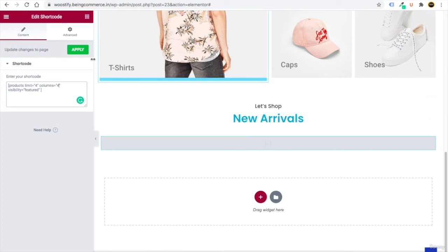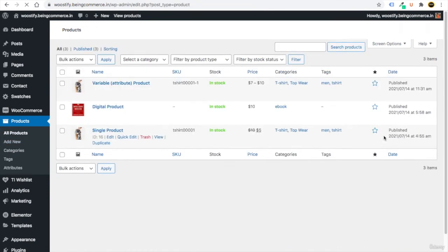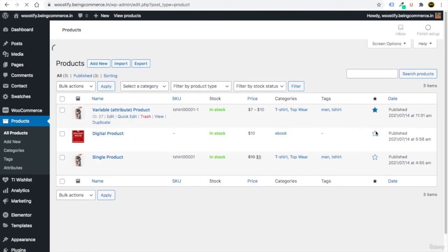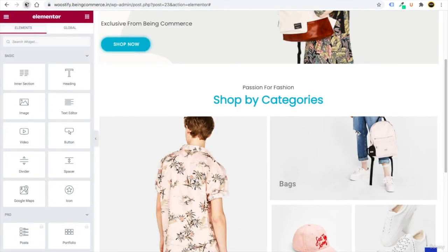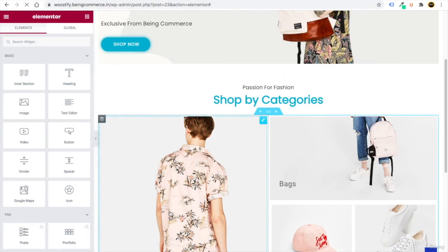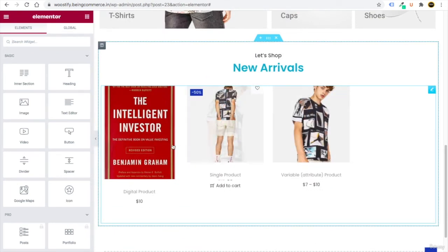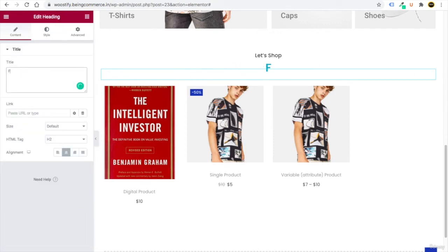No images will show yet because no products are set as featured. Click Apply and Update. Go to All Products and click the star icon on any product to feature it — feature three or four products. Refresh the Elementor page builder and scroll up — those featured product images now appear in the section automatically.